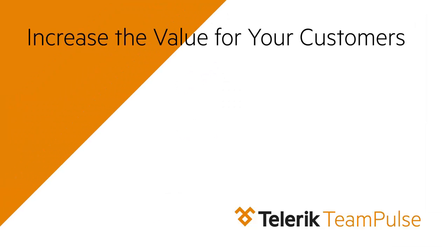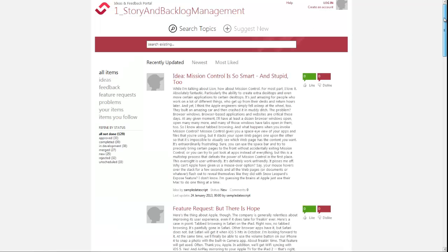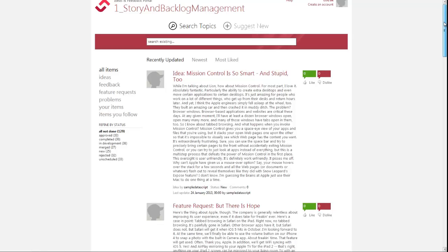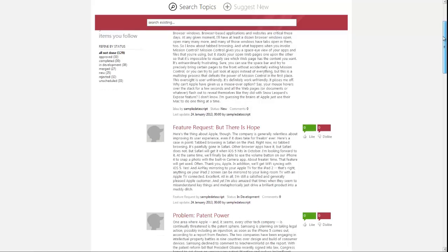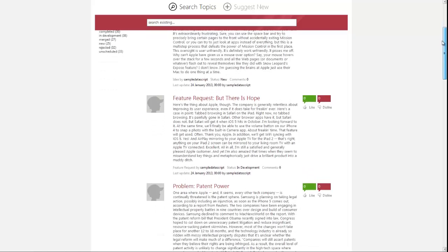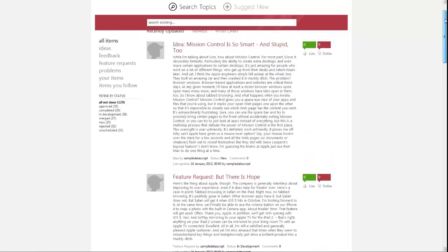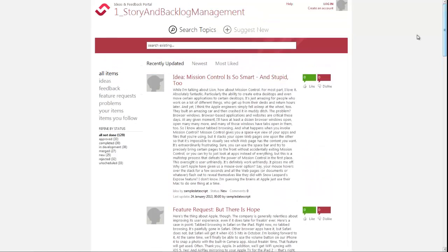Losing important customer feedback? Not sure what other features your customers want to have next? With the ideas and feedback portal that comes as a Team Pulse extension, you can collect and manage feedback and take customer-driven decisions that will significantly increase the value to your customers.